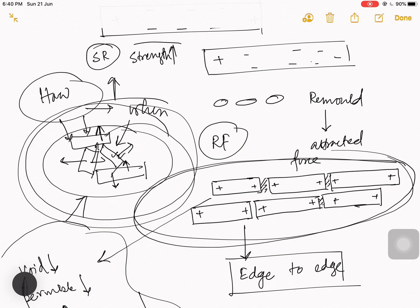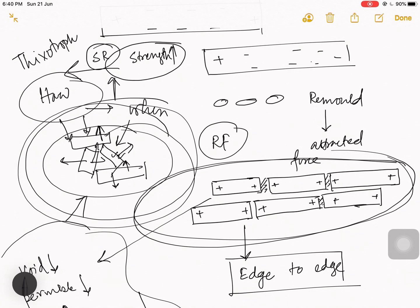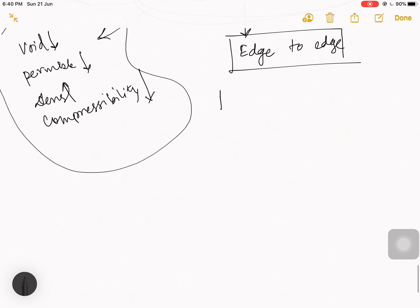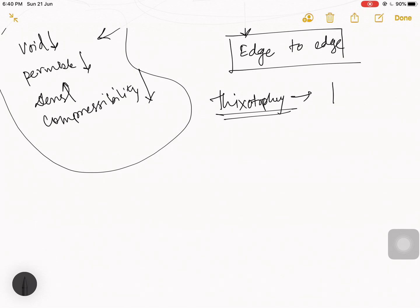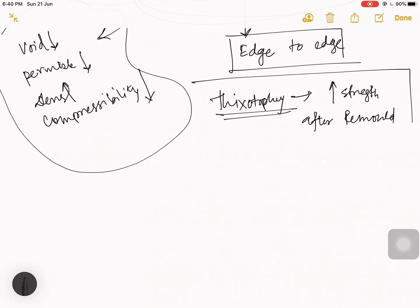When you start the remolding process, fastly strength decreases, but gradually strength increases. This particular strength recovery after remolding is known as thixotropy. So as a bonus tip: thixotropy means the process of increasing strength after remolding.